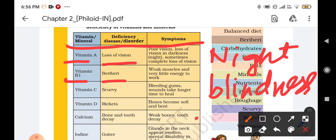The next one is vitamin C. Due to the deficiency of vitamin C, we can suffer from scurvy disease. In scurvy disease, we can suffer from bleeding gums, and wounds take a longer time to heal.